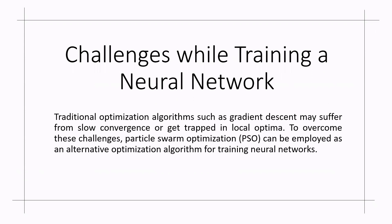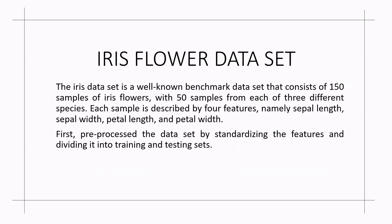We traditionally use optimization algorithms like gradient descent which may suffer from slow convergence or get trapped in local optima. To overcome these challenges, particle swarm optimization can be employed as an alternative optimization algorithm for training neural networks.